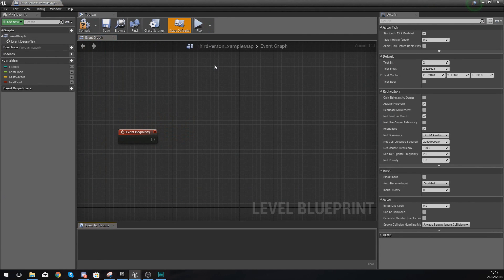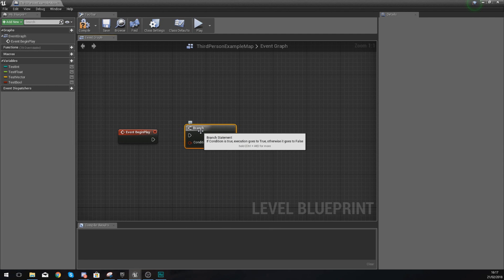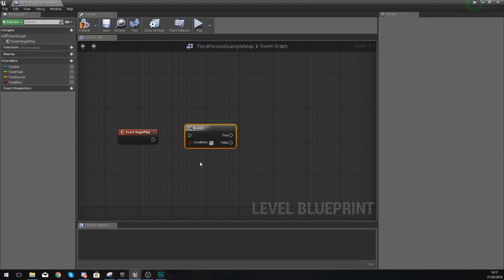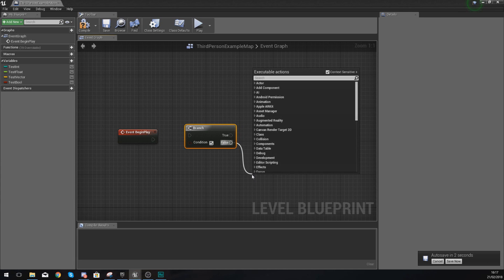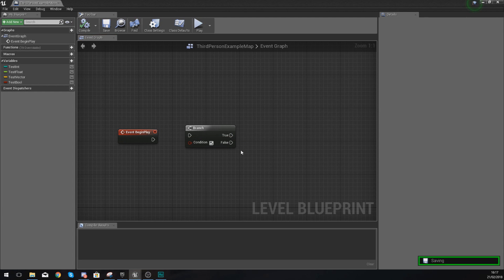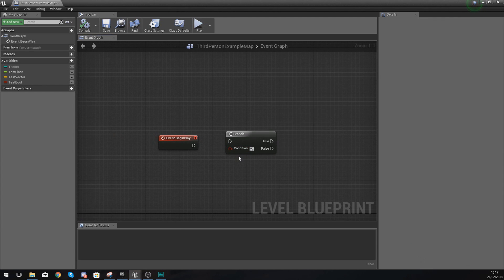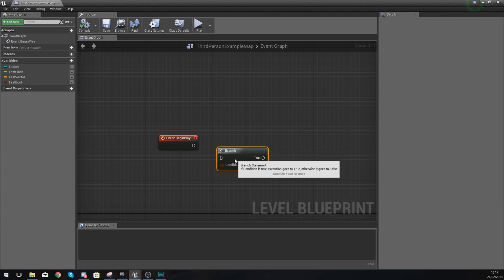If we go ahead and open up our level blueprint, we'll create one of these branch nodes. A branch node is essentially a piece of script you can use to tell the engine to do two different actions depending on whether something is true or false. A little example: does the player have the key? If true, open the door. If false, tell the player they need to go find it. It's an if statement, which is very common in programming.